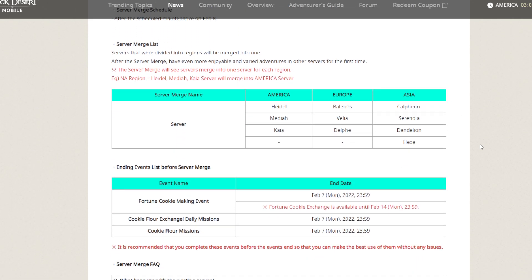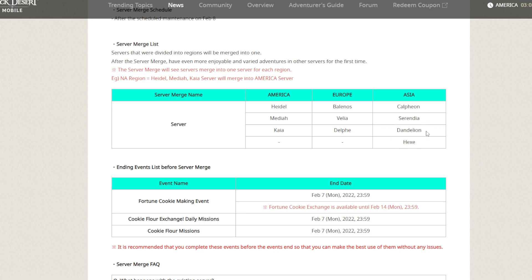They're going to merge all servers for one region. For NA region, they will merge two servers. Three servers for EU region, and four servers for Asia region.